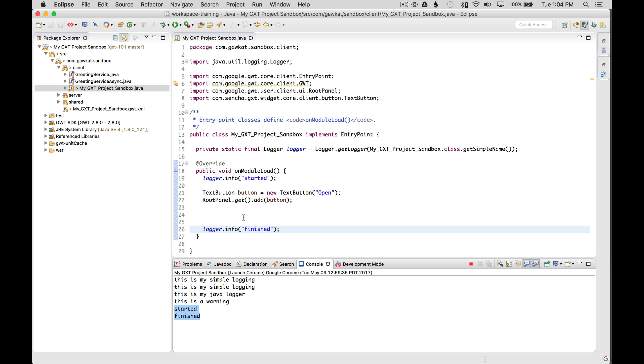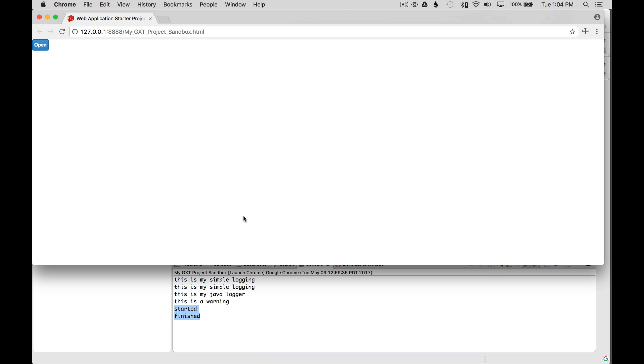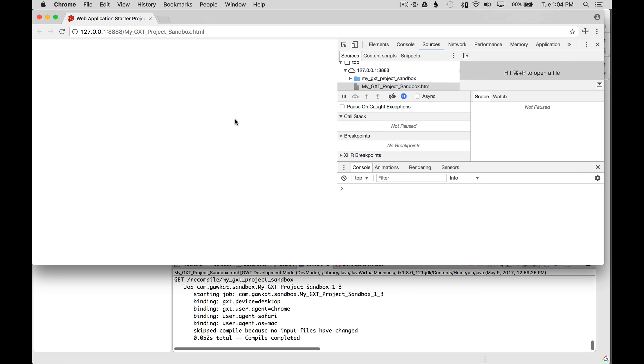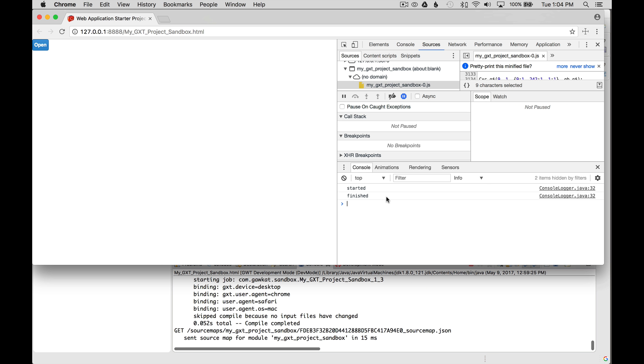Well, one more thing I would like to show is just opening up the Chrome DevTools and then reloading the application. And there it is, started and finished. The same console output, except it's not marshaled to the IDE this time.